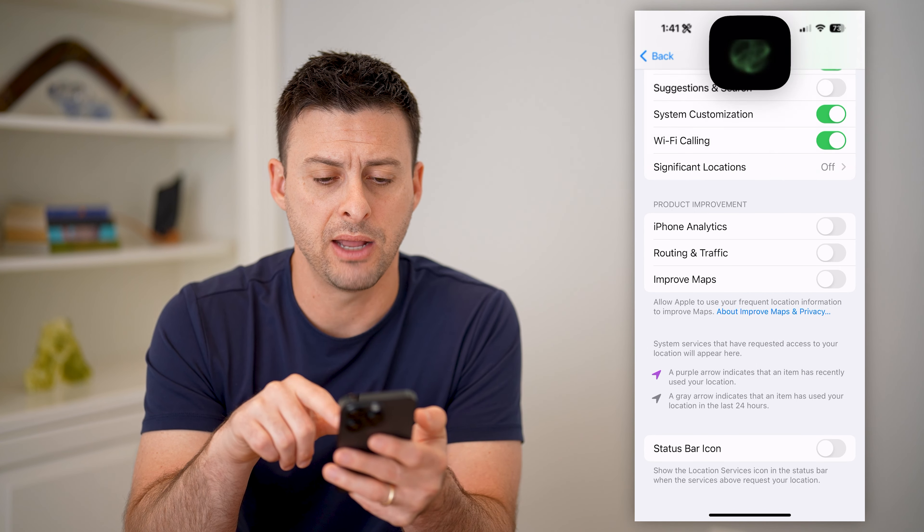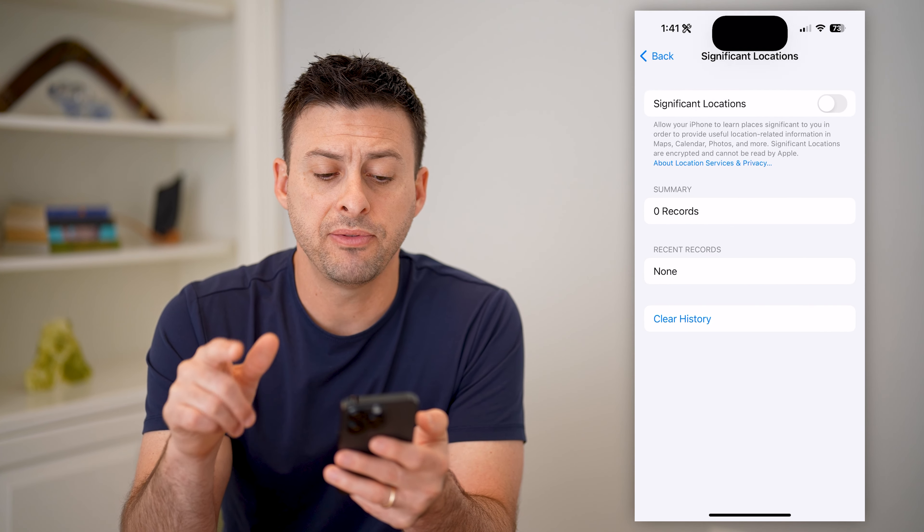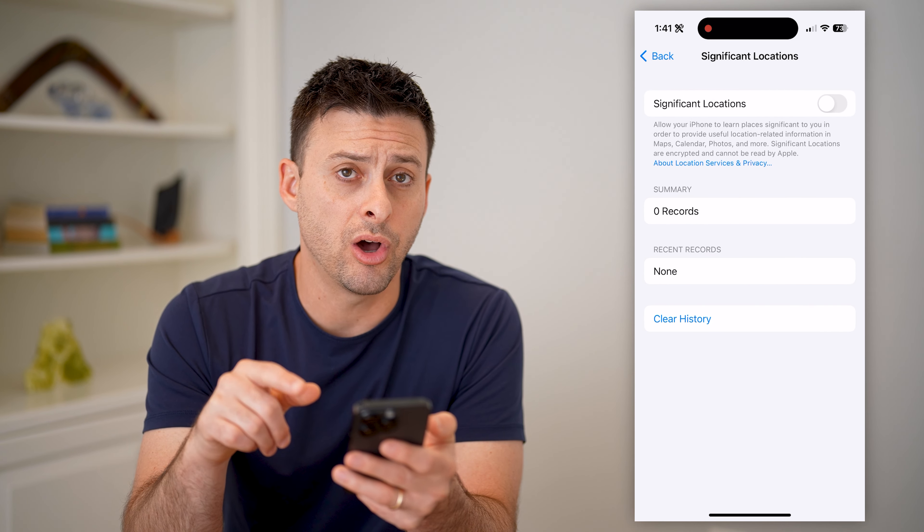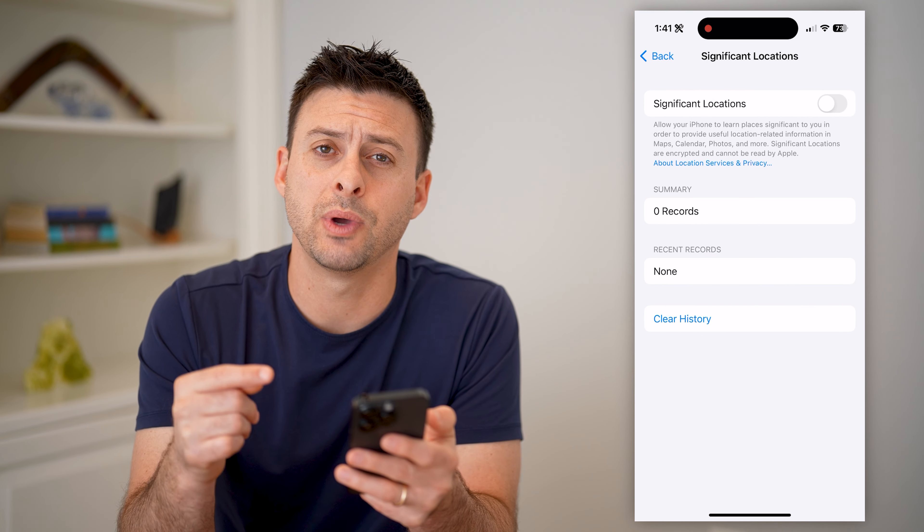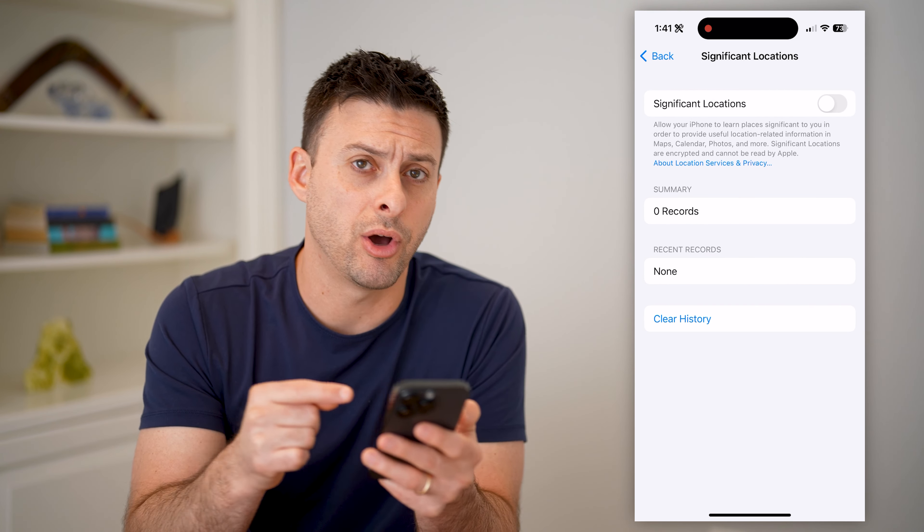Hey guys, Trevor here. In this video, I'm going to show you how to check Find My iPhone last location. It's pretty quick and easy, so let's jump right in.